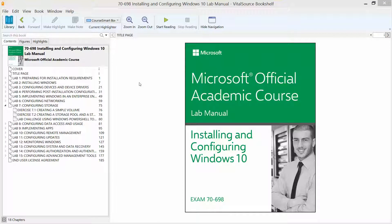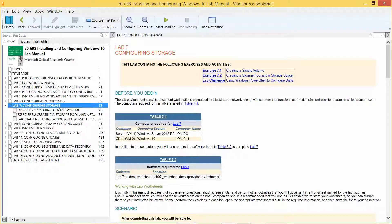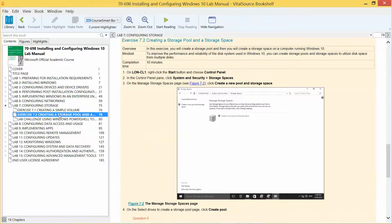Welcome back. We are working our way through the Microsoft official academic course lab manual, installing and configuring Windows 10 in preparation for exam 70-698. We are currently on Lab 7, which is configuring storage, and we'll be looking at 7.2, which is creating a storage pool and a storage space.